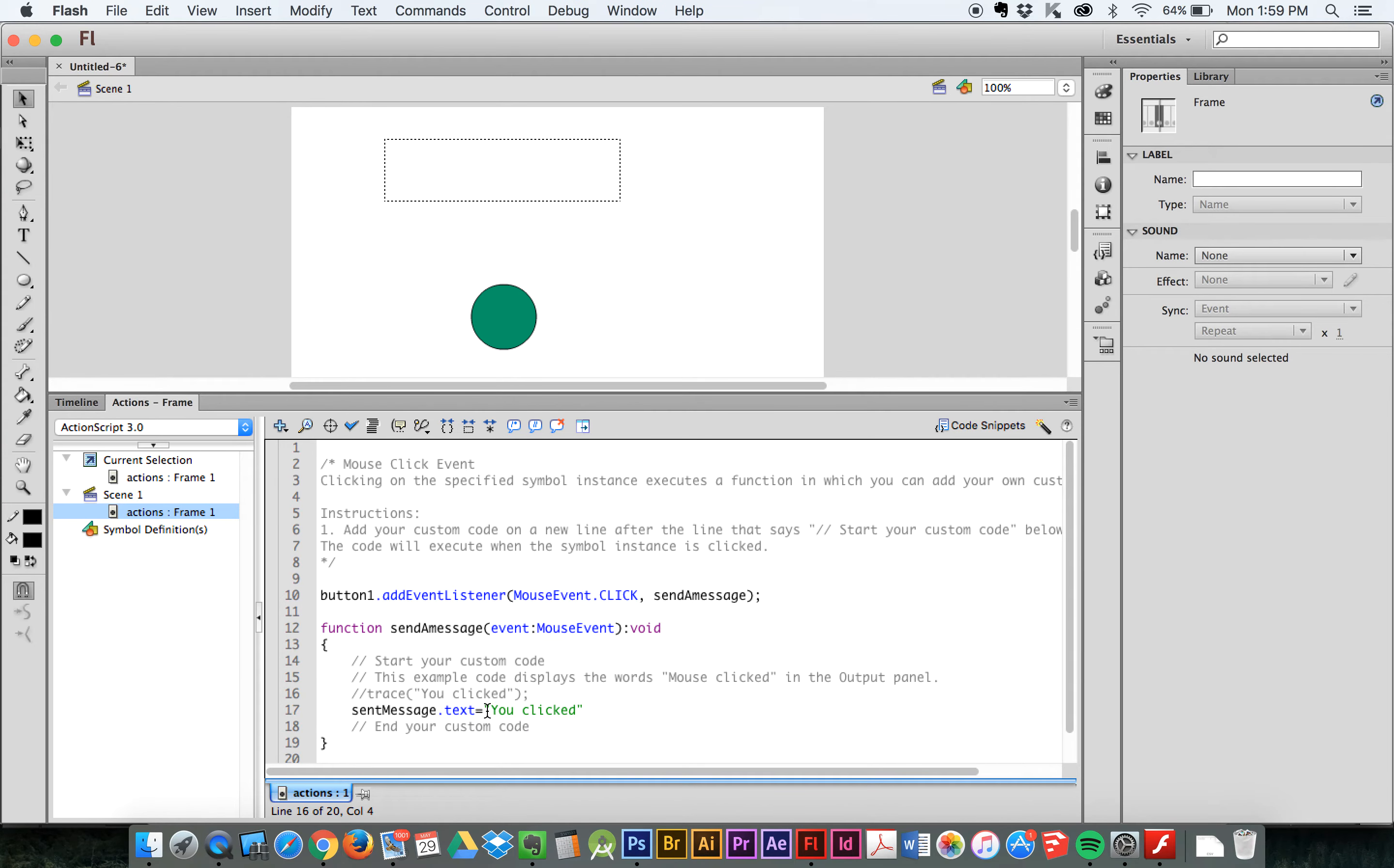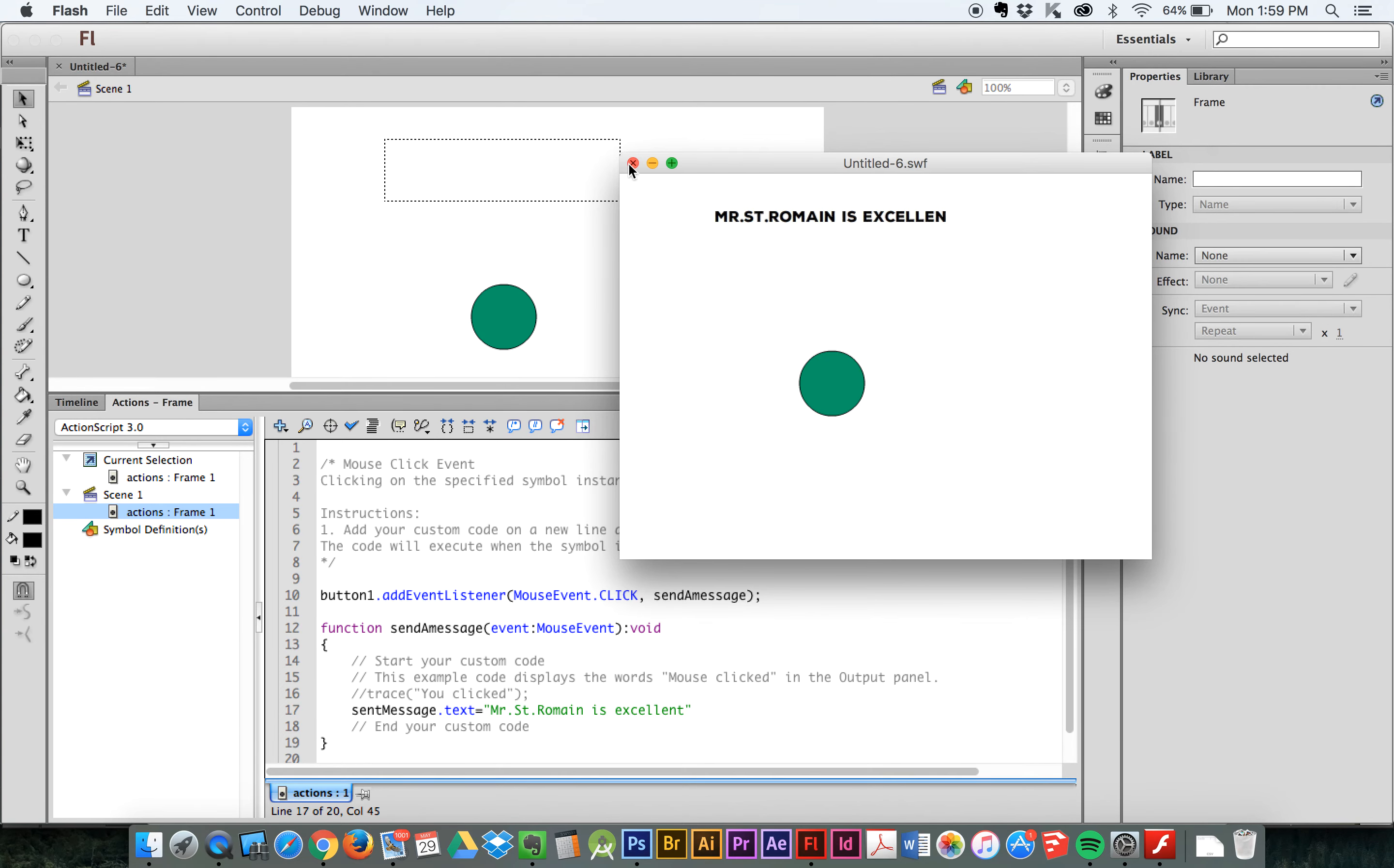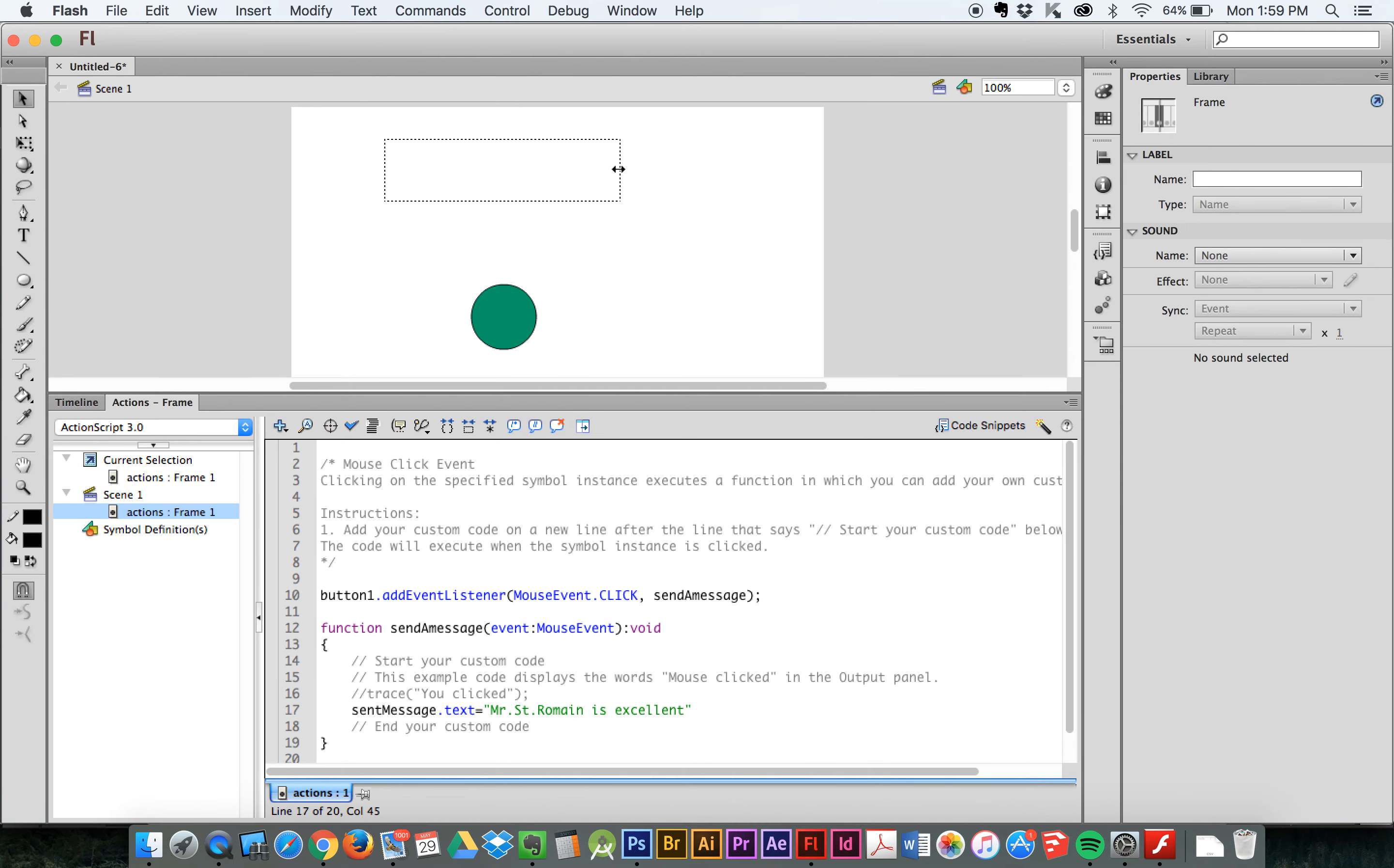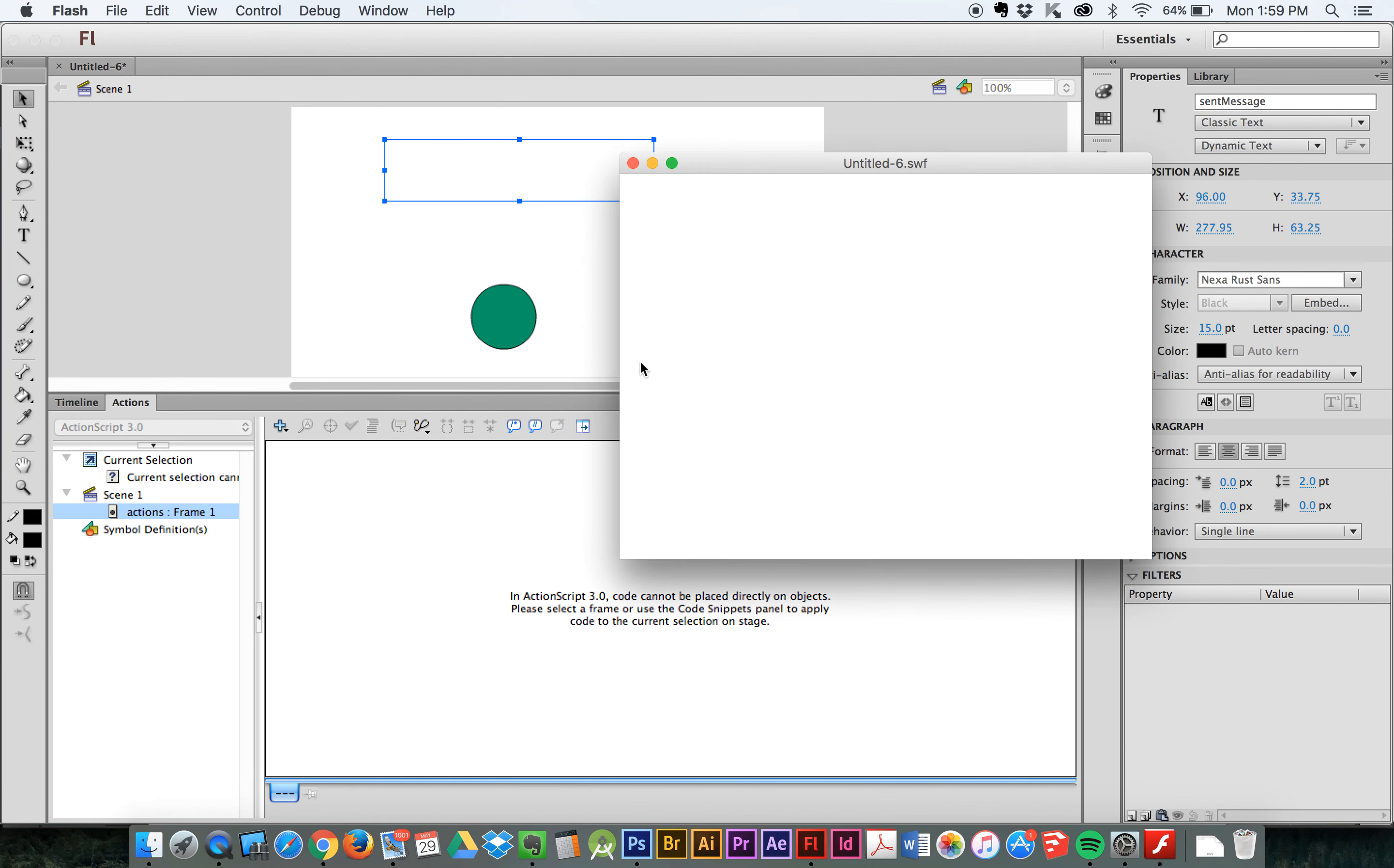And I can change that to anything I want. I can say, Mr. St. Paulane is excellent. Oh, he can't spell though. Alright. There you have it. You can probably add a little bit of space there. See? He really is. Alright. Go try it.